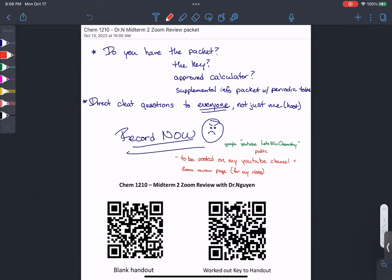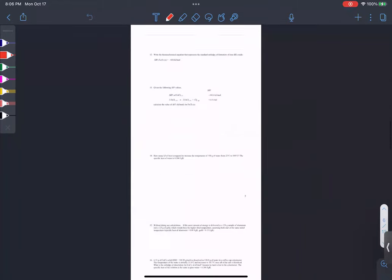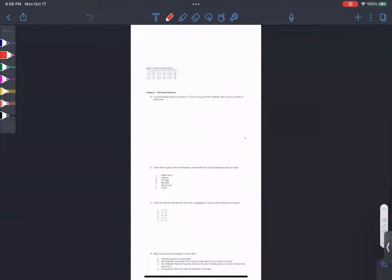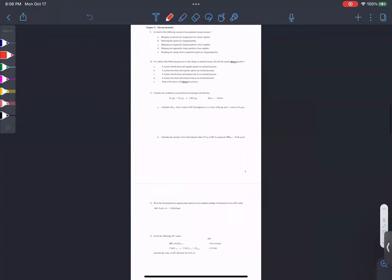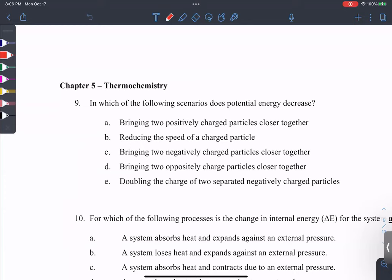Let's start on chapter five. Chapter five is all about energy — my favorite chapter, actually. I warn my students about this one.